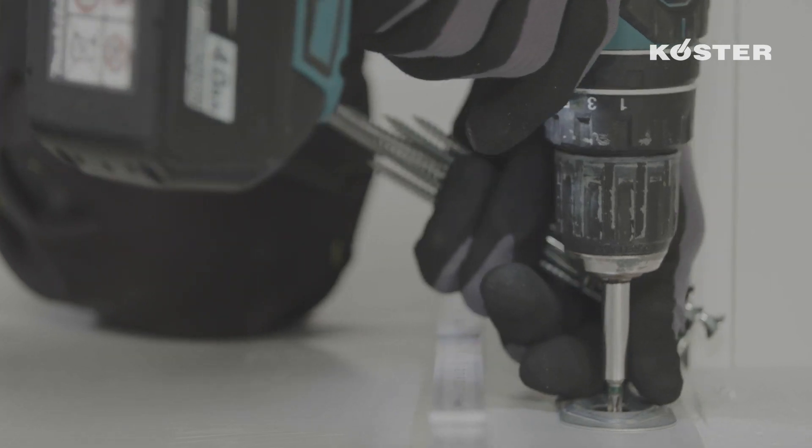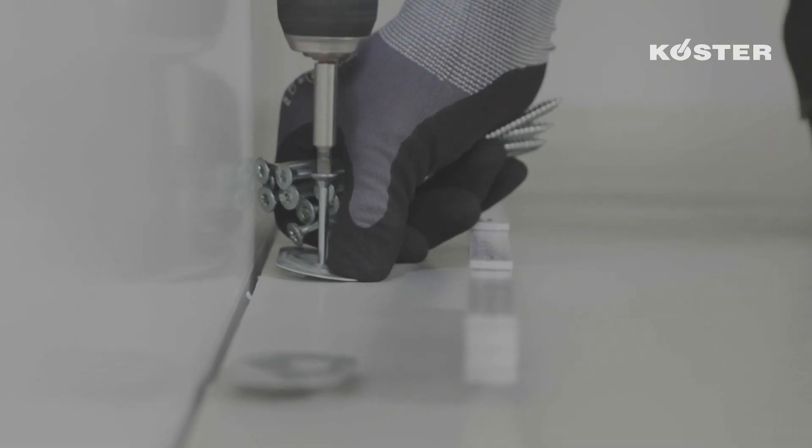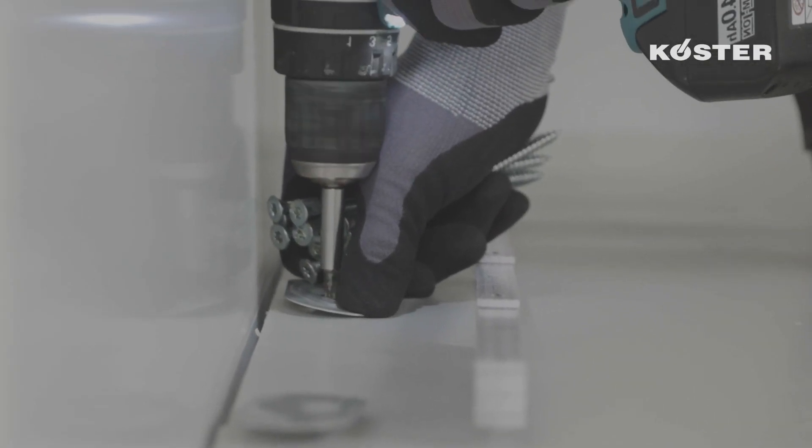When mechanically fastening the membrane, fastening plates must be a minimum of 1 centimeter from the membrane edge to avoid stressing the membrane during wind uplift.